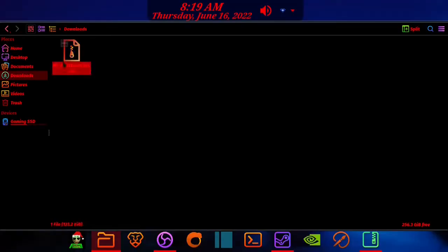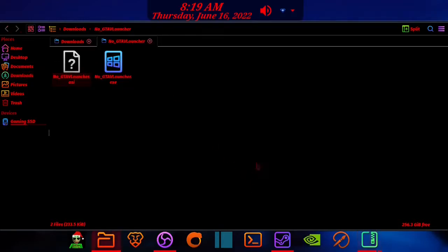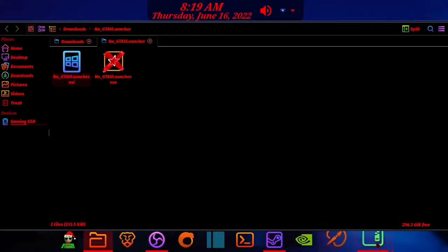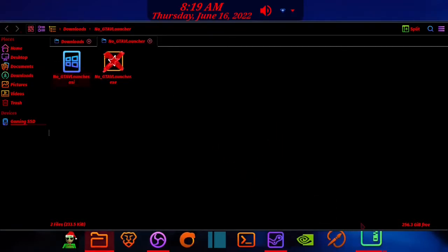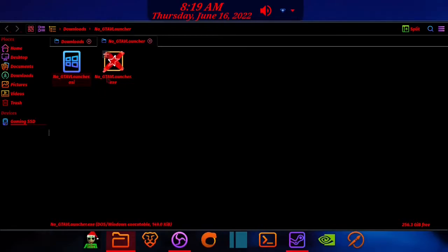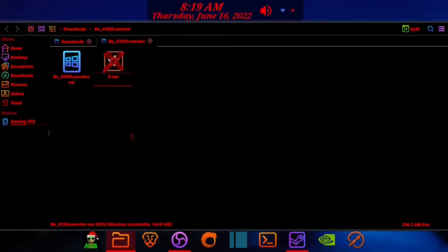Today I'm going to show you how to get GTA 5 running perfectly on Linux. First, extract the node GTA 5 launcher zip. This basically blocks the Rockstar launcher, allowing you to launch it without it. Just name it playgta5.exe.